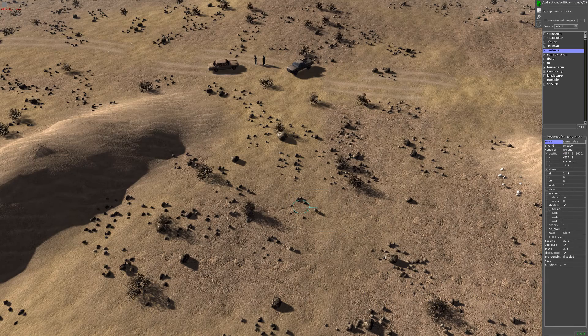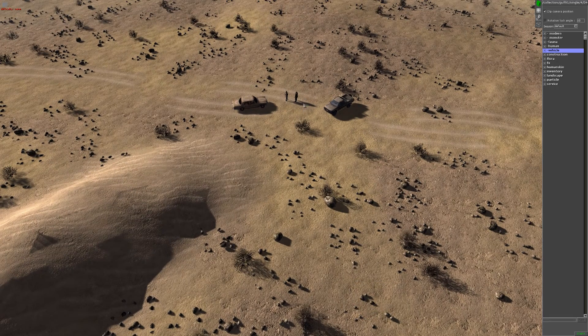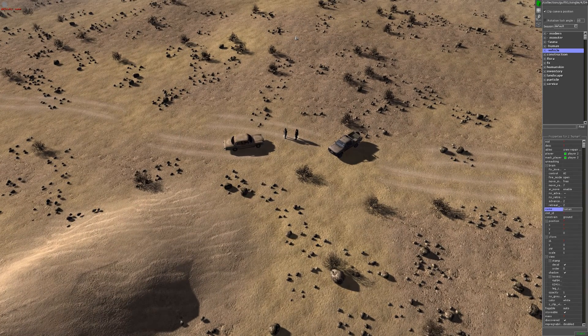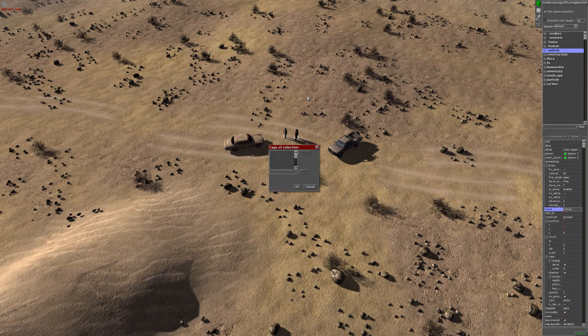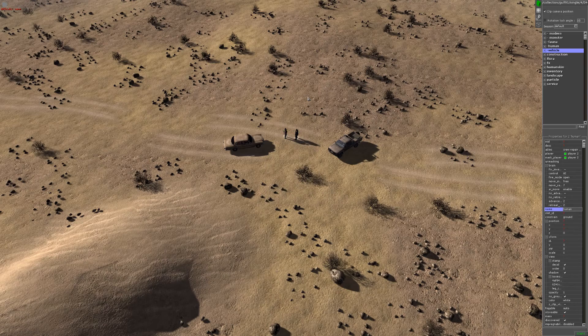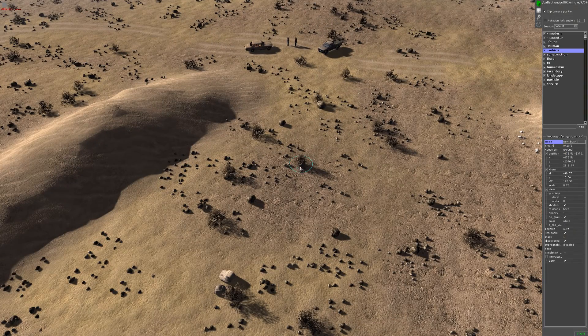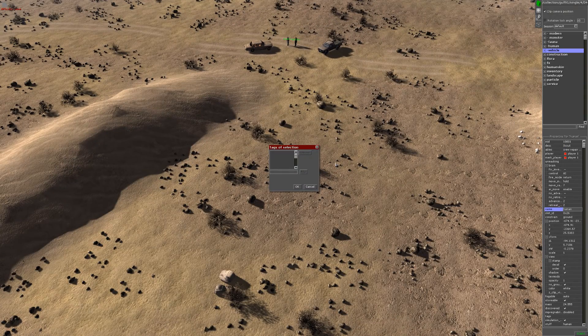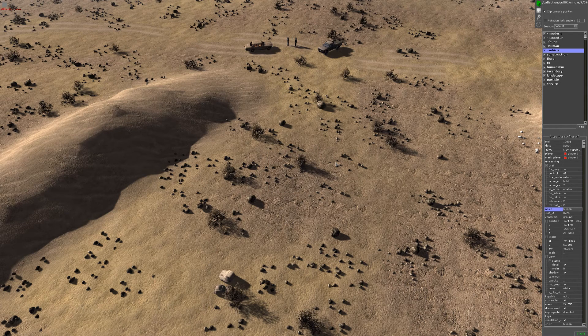The second thing you need to do is give everyone tags. First of all, I'll give the enemy a tag. Select them, Ctrl-T, and just tag them as enemy. And select my player, Ctrl-T, tell them it's player.